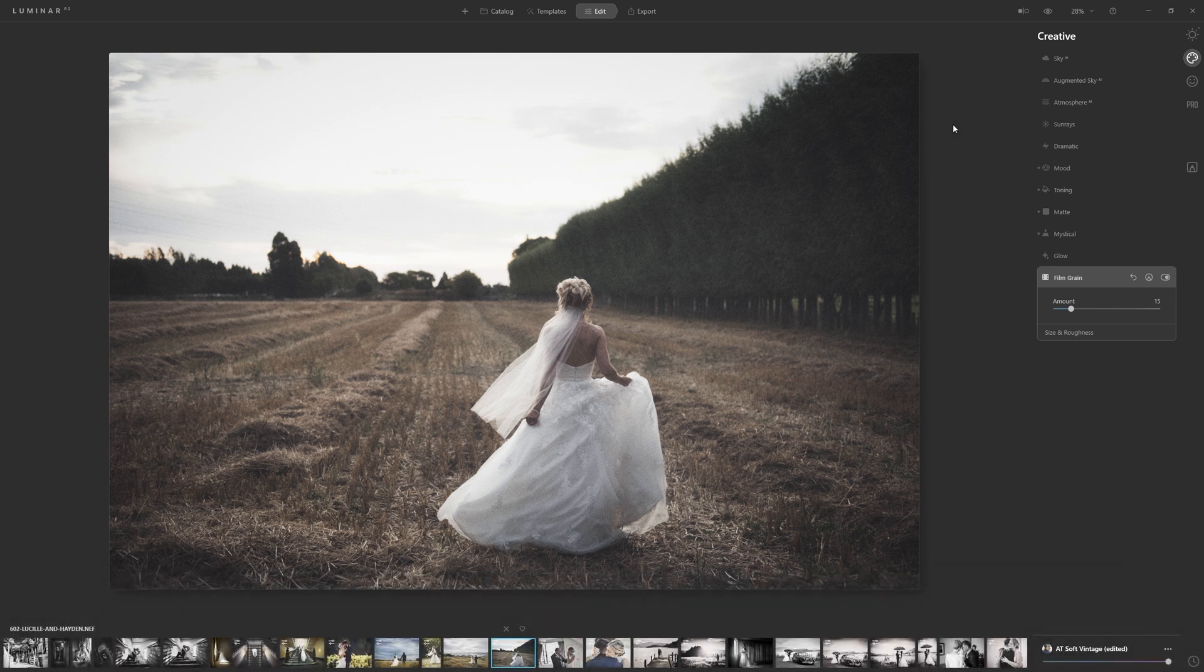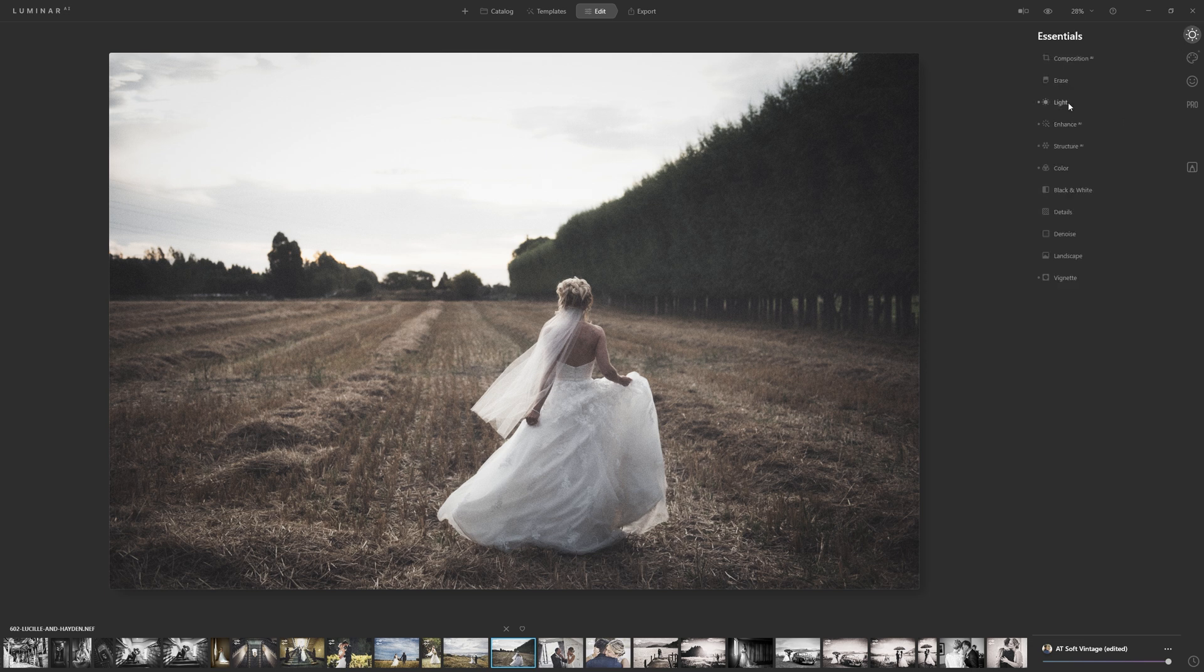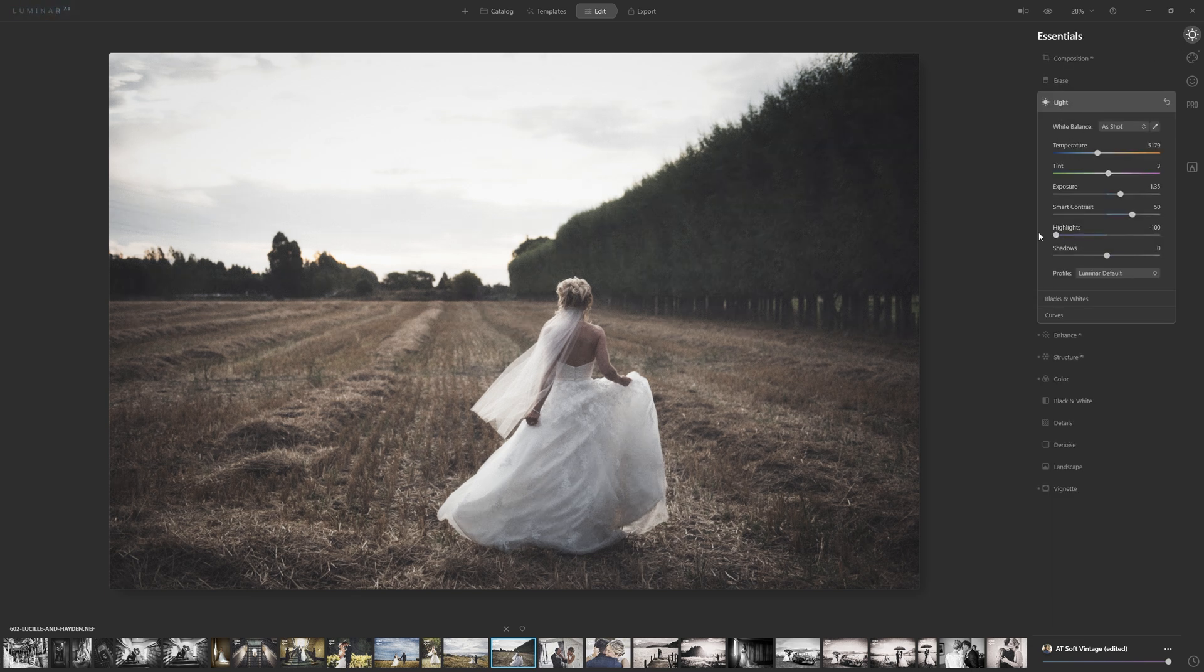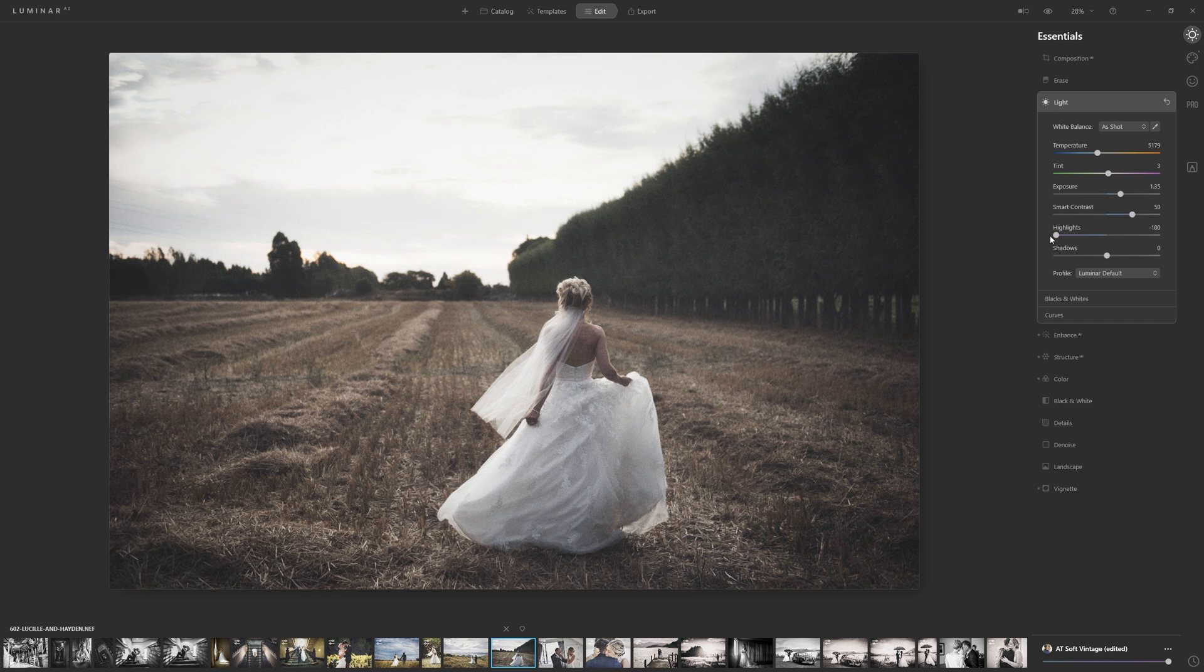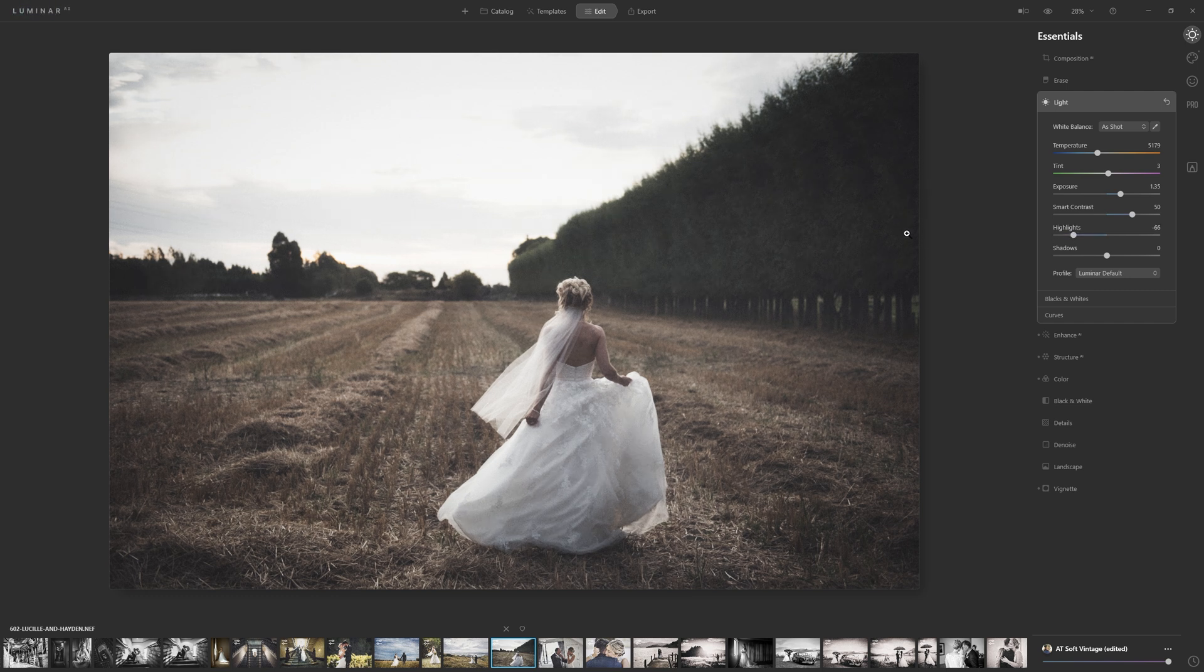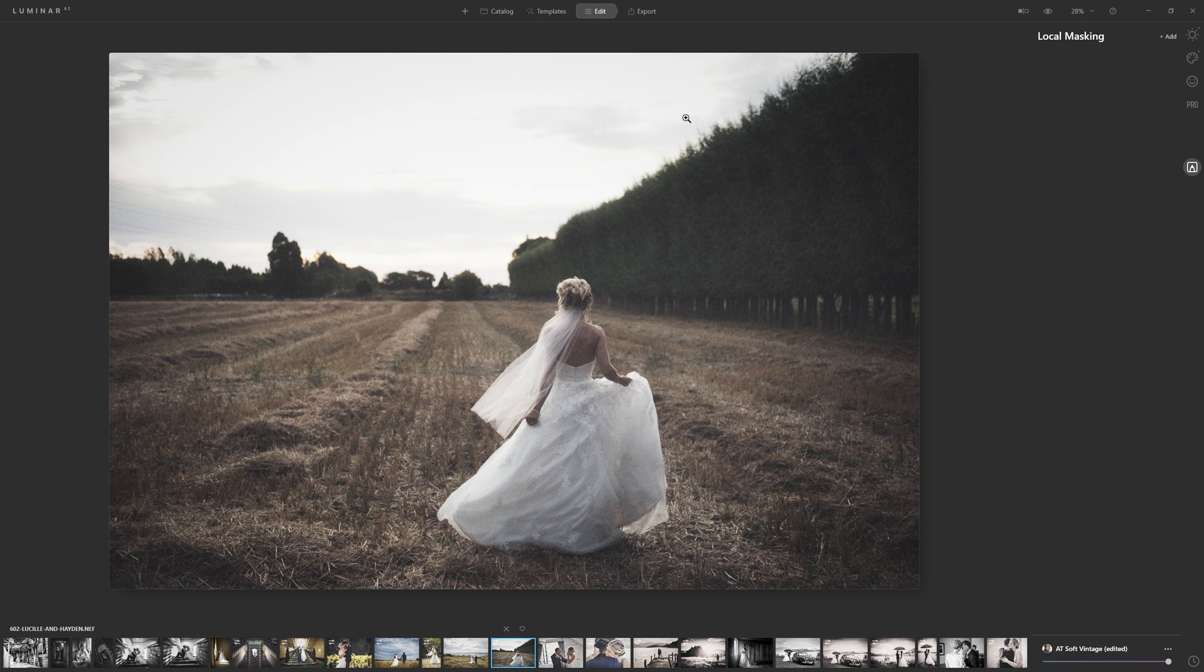But now what we need to do is actually fix up this sky because it's completely bleached out. Where we could try and control that with the highlights within the light section and bring those a little further down, it's not really recovering that much by doing that. I propose a much better way to deal with that is actually to come into this section here, which is called local masking.